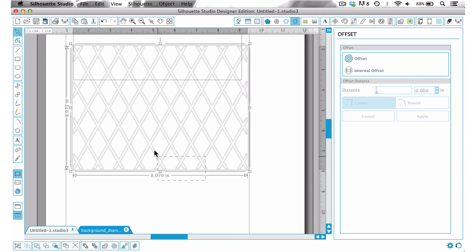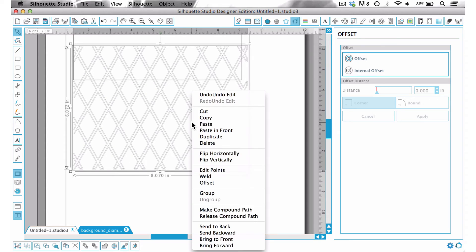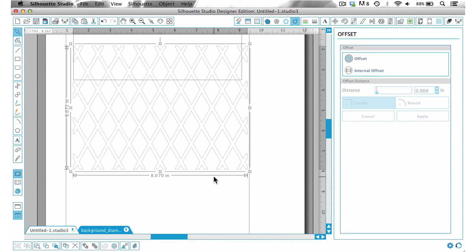So now I'm going to just select both of them, right click and weld it all together. And as you can see now it just has a little bit more meat to it which is kind of what I wanted for this particular page.